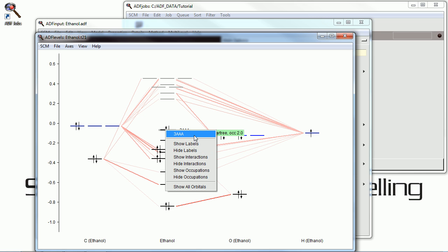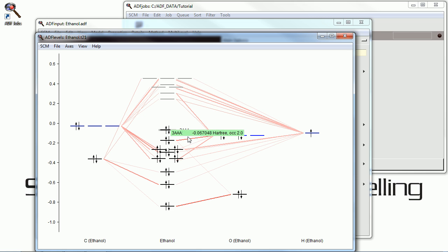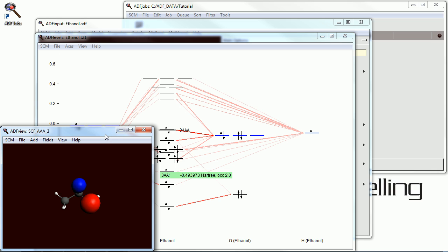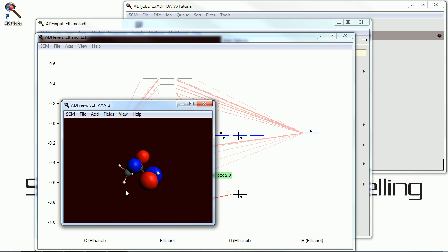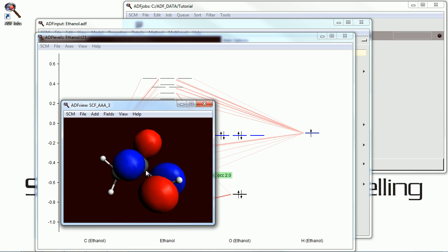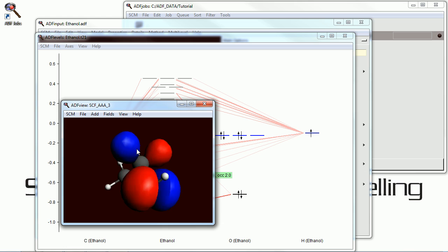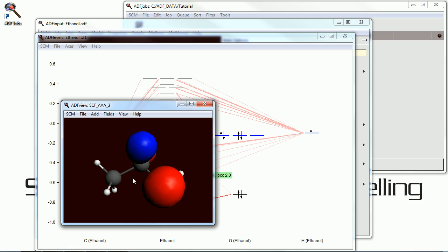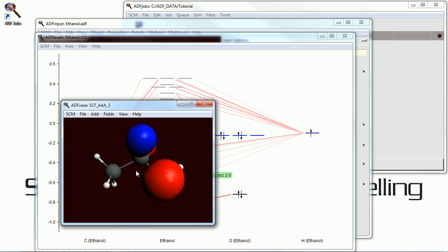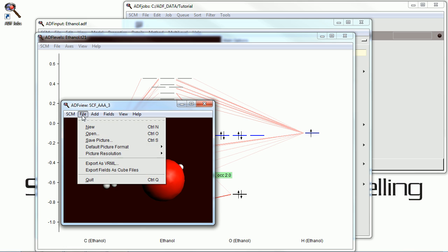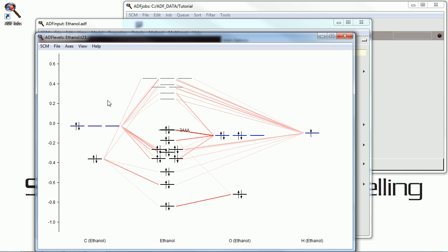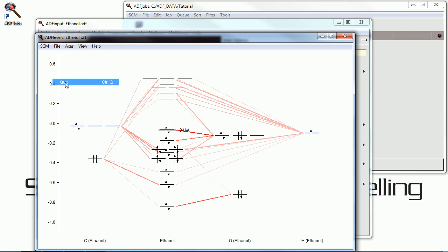And we can label that, and actually look at a graphical representation of the lobes of the orbital. And we can look at any of the ones we wish, the bonding, the non-bonding, the anti-bonding. And we can zoom in, zoom out, rotate them just as we can with the molecule.